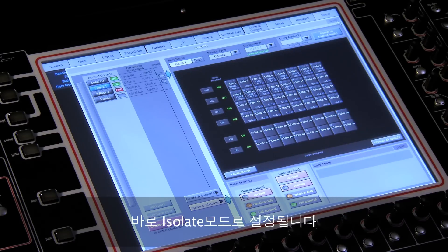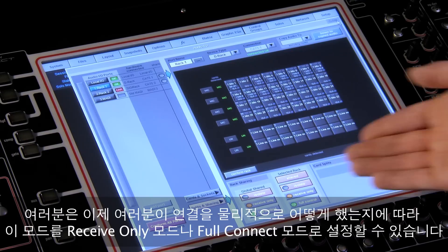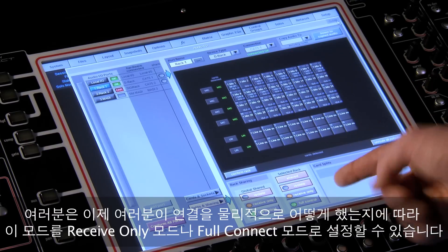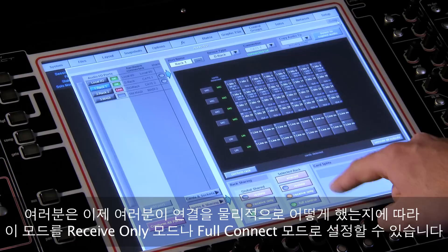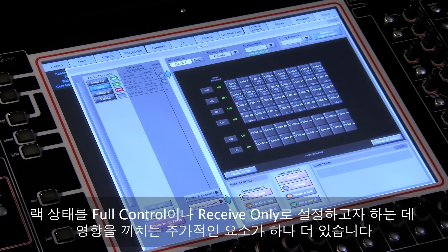It immediately switches to isolate mode. You can then set it to receive only or full connect, according to how you are physically connected to it.